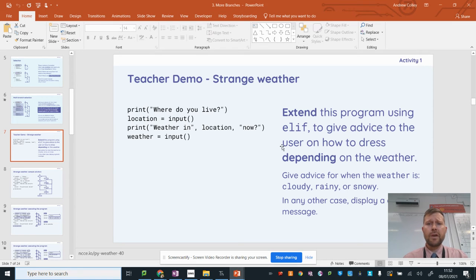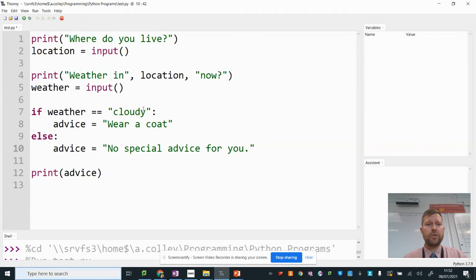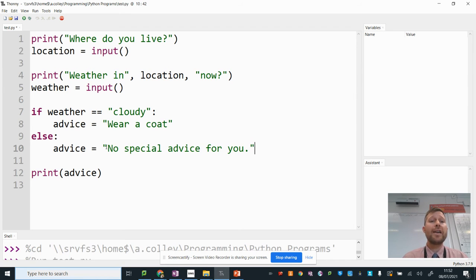However, I've got a problem now, because I need to do rainy and snowy as well. So in this lesson, we're learning what to do if we've got more than two options. And here's what you do. Between the if and the else.